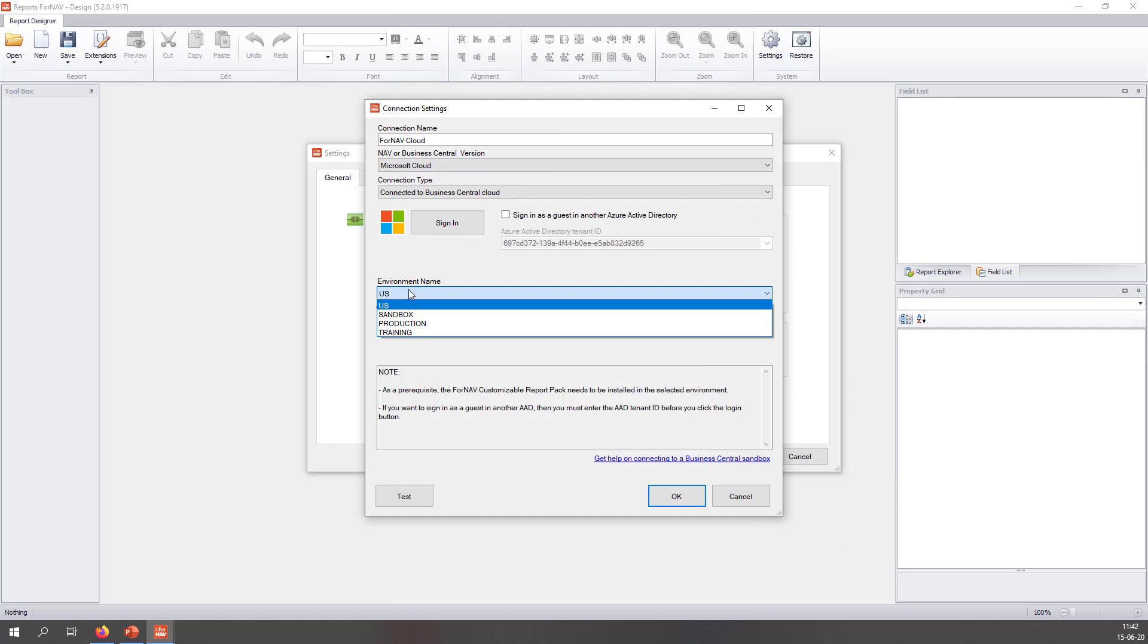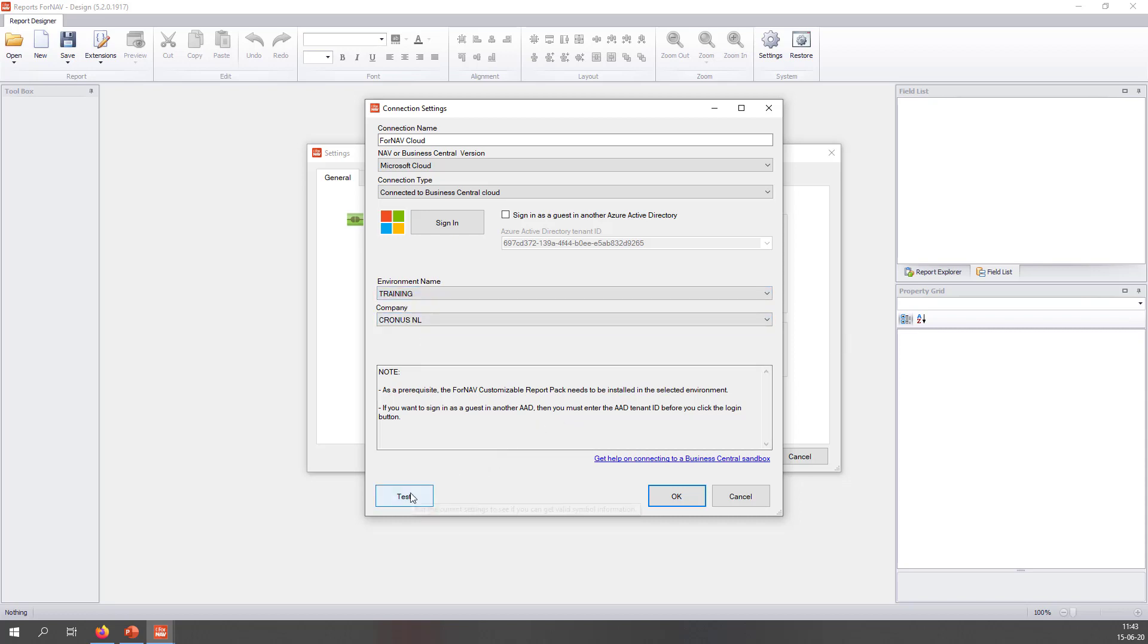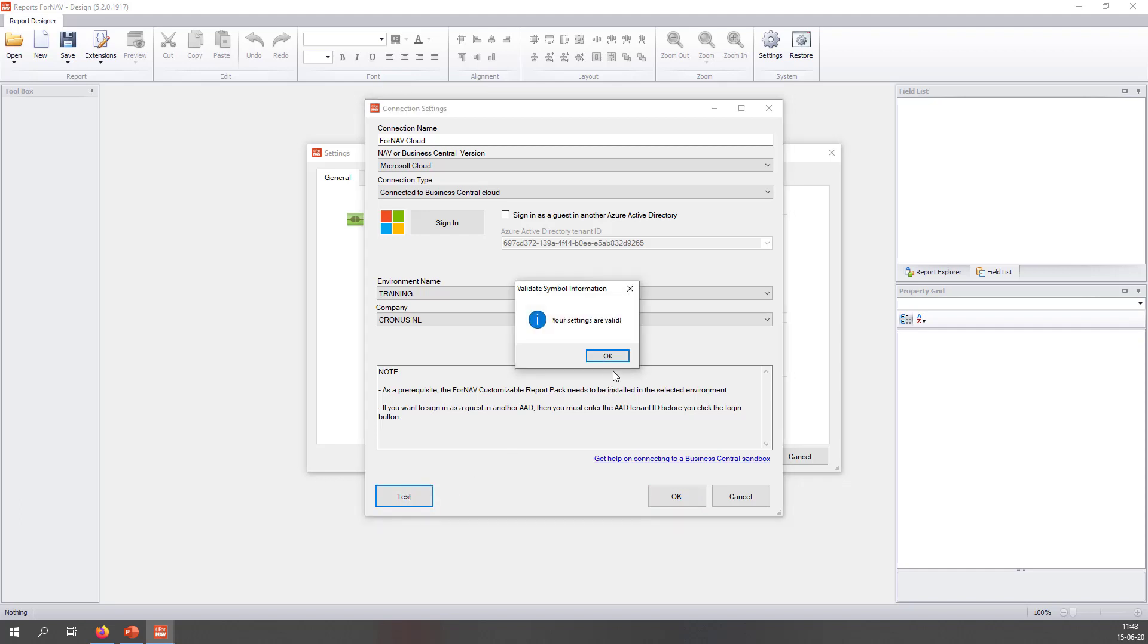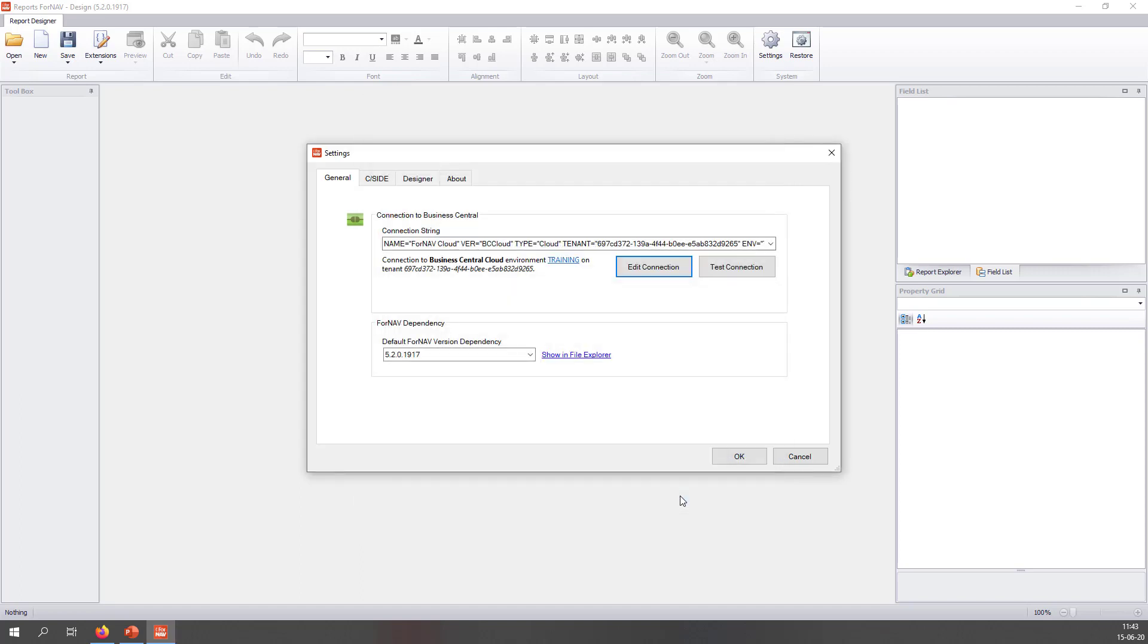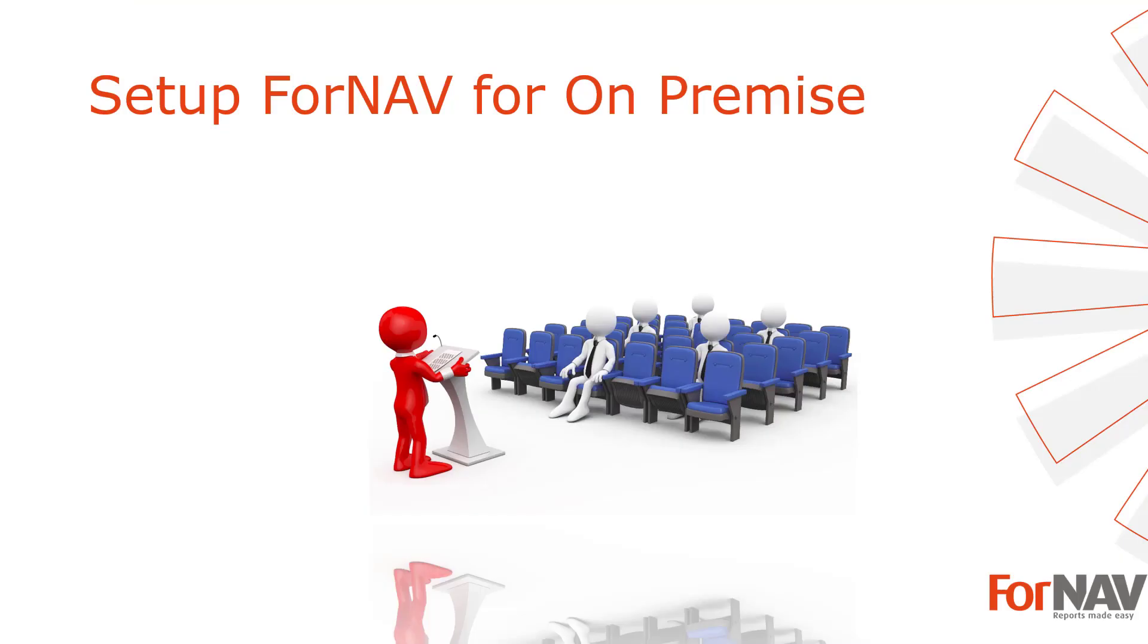Then we choose the environment. Now you can choose any sandbox and your production environment. Then we click Test to see if everything has been set up correctly. And now my settings are valid. And if I click on OK, I am now ready to start working with ForNAV.